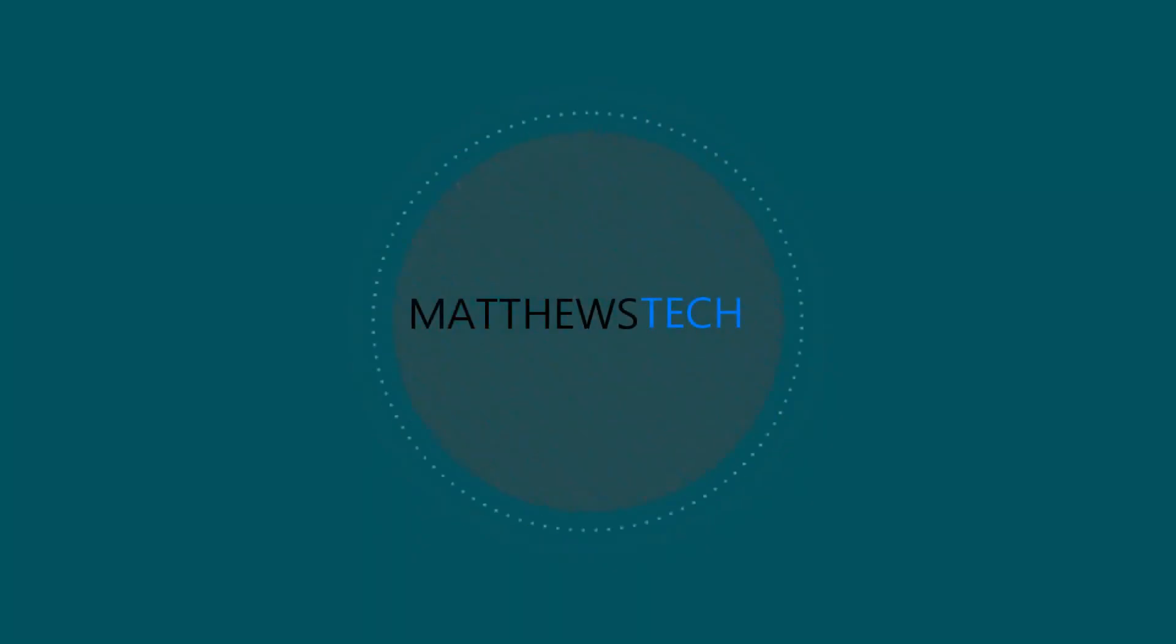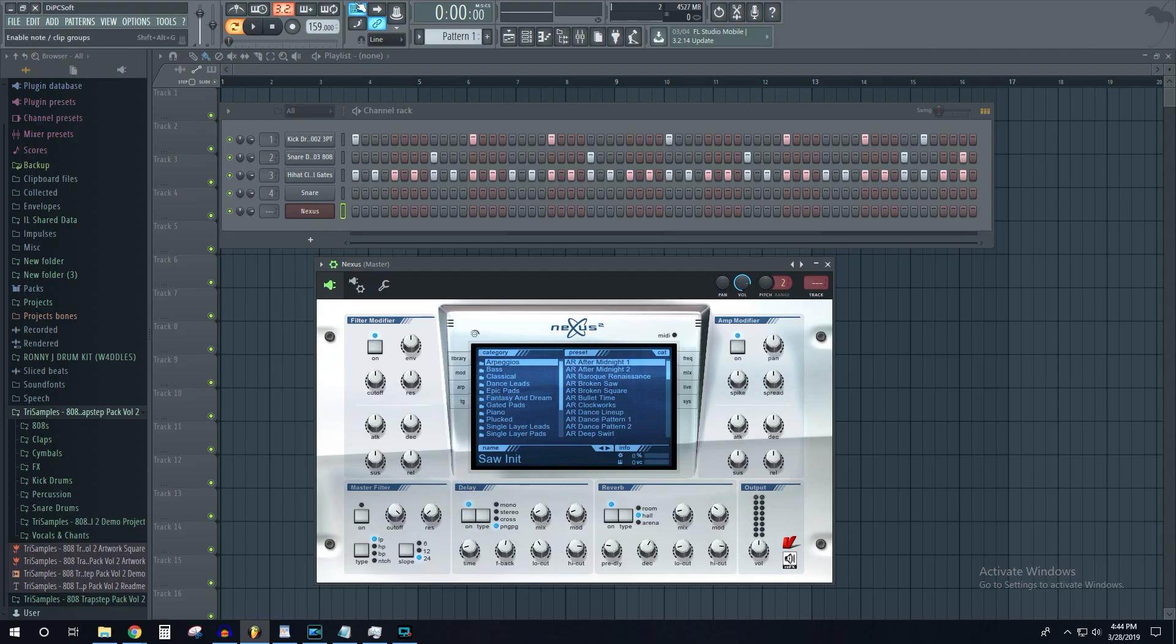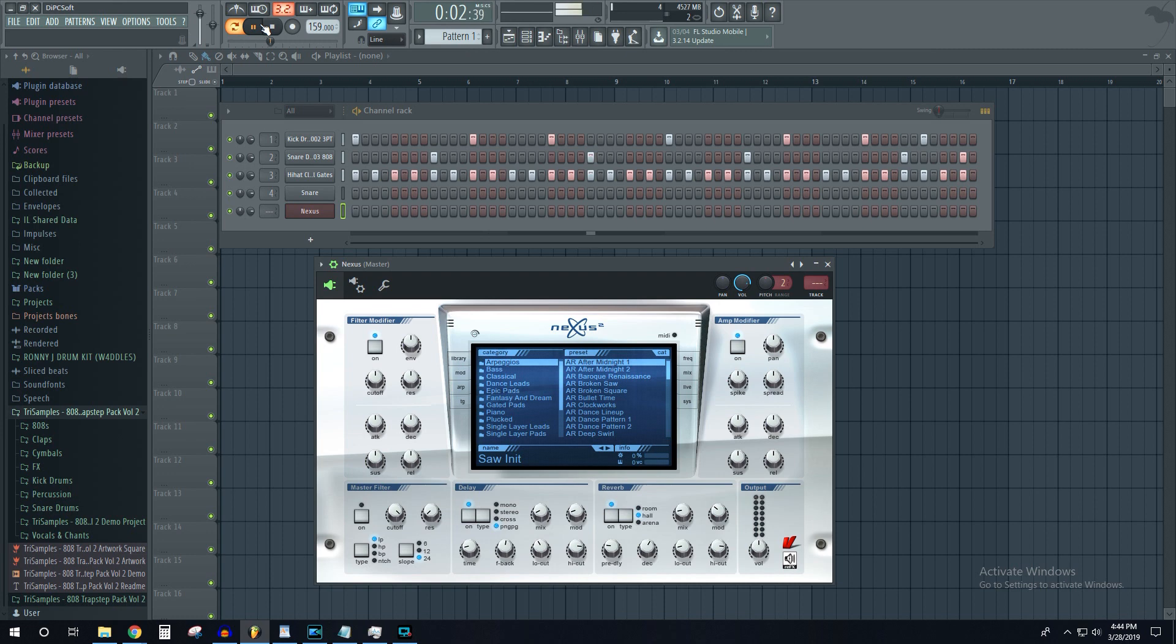What's up guys, today we're going to be doing the best budget laptops to run FL Studio on. I get a lot of questions about it, so let's go ahead and get started.